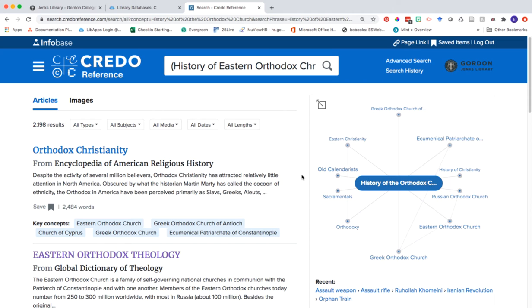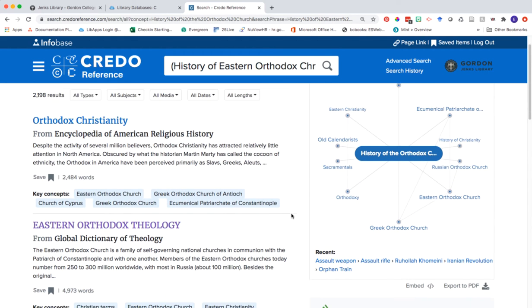Once you click search, your results tell you where different entries are found in different encyclopedias that Credo contains. We can also see that there's a great map of ideas connecting you to other narrower concepts within the field of the history of Orthodox Christianity.